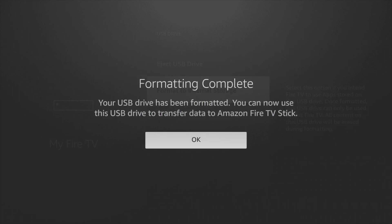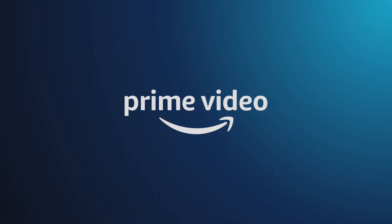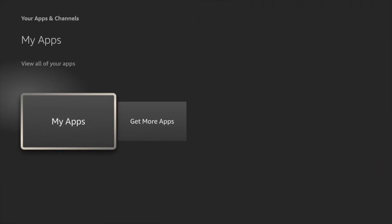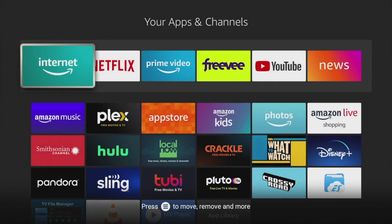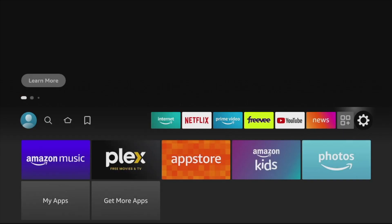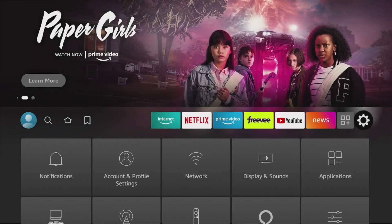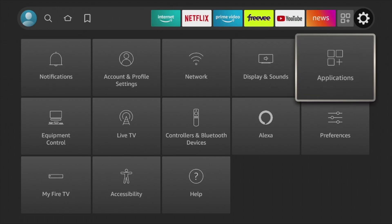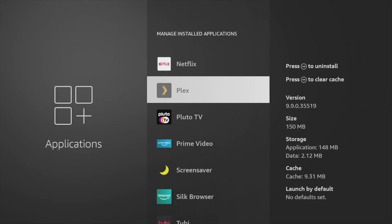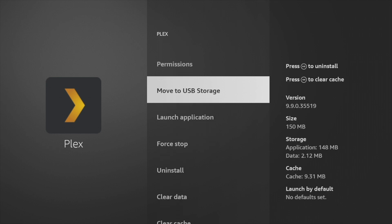You can then install new apps or move existing ones to your USB drive. Not all apps — especially Amazon apps and services — can be moved to a USB drive. The easiest way to tell which apps are eligible is to go to Settings, then Applications, then Manage Installed Applications, and then select the app you wish to move to USB storage.